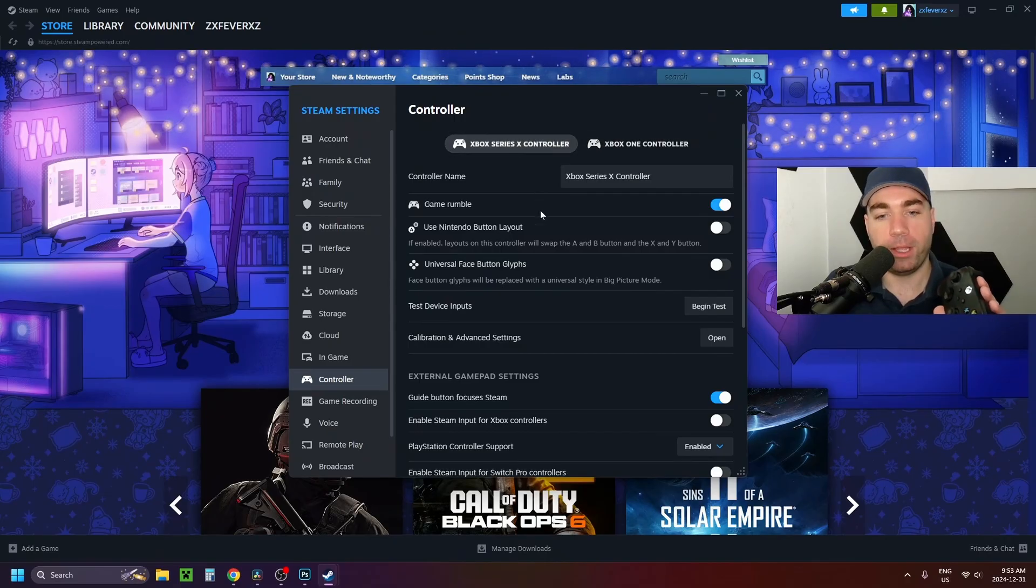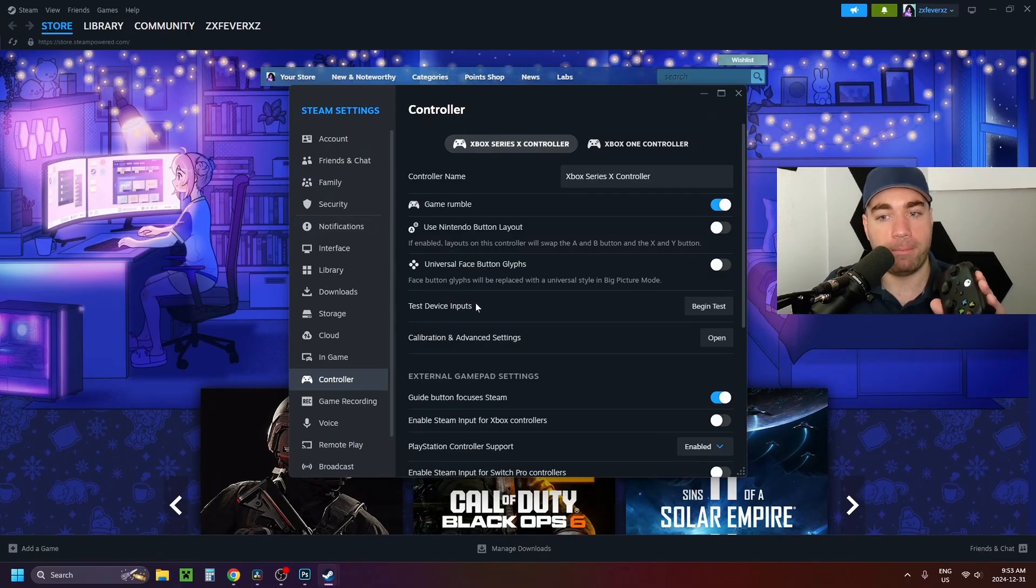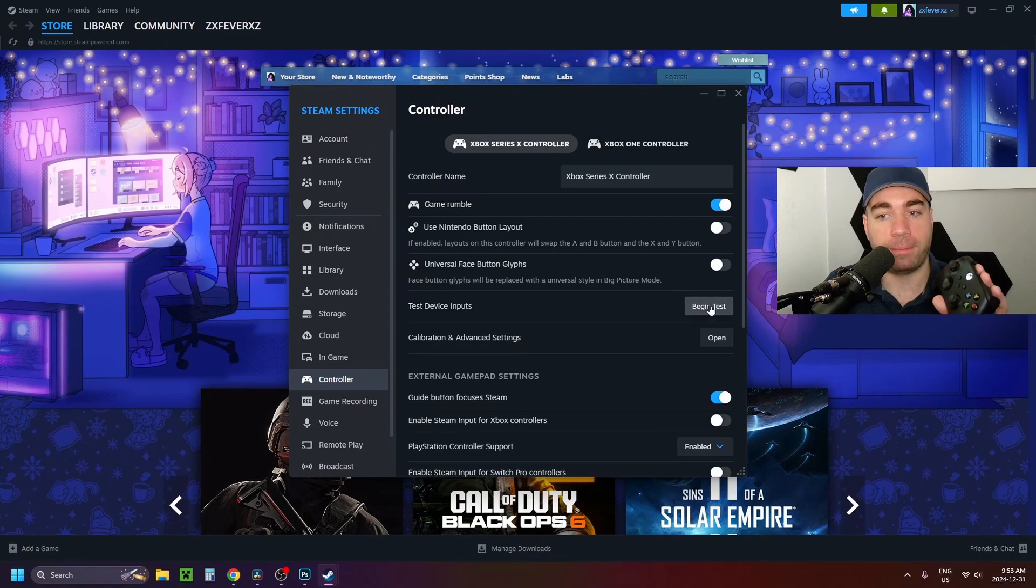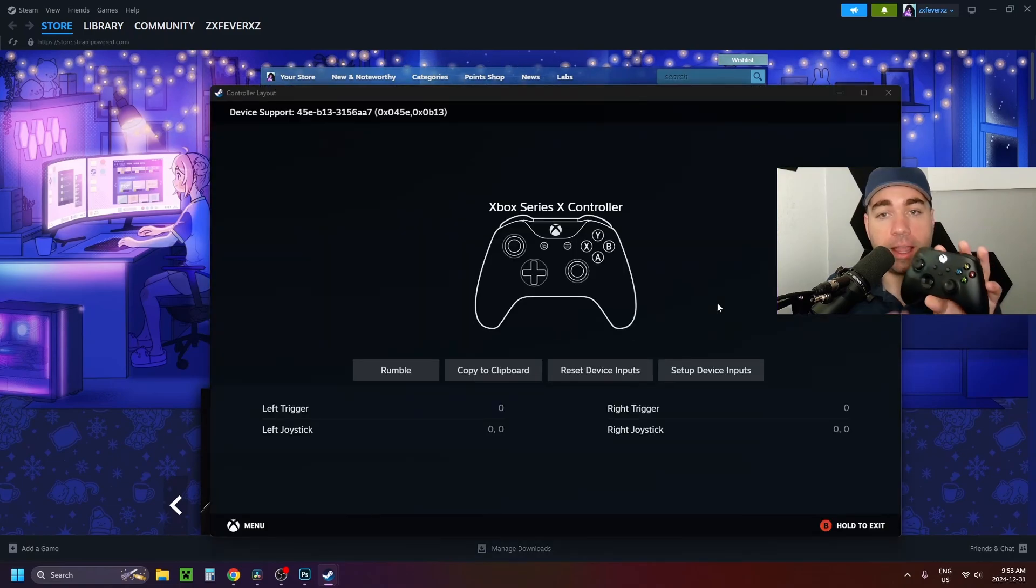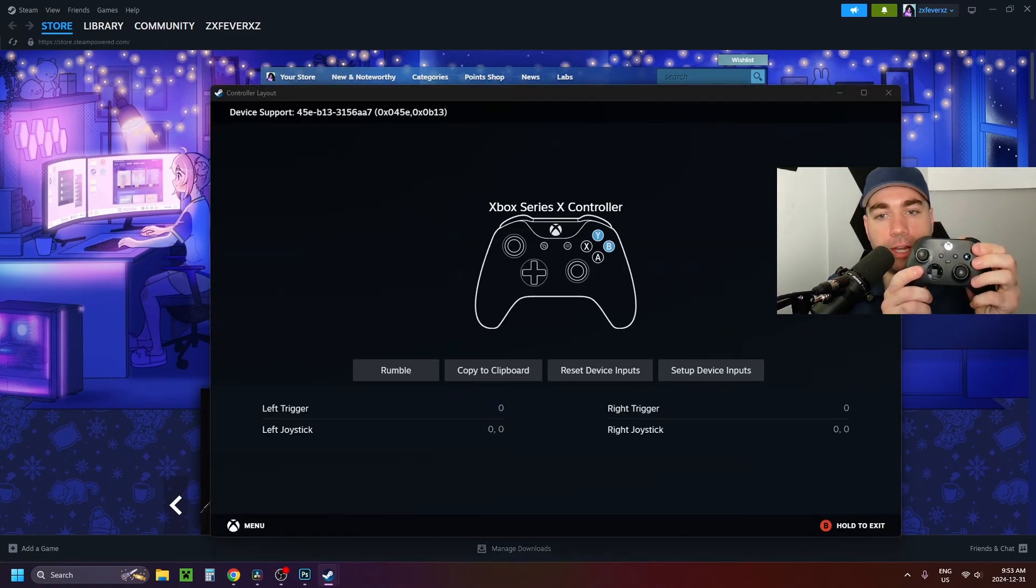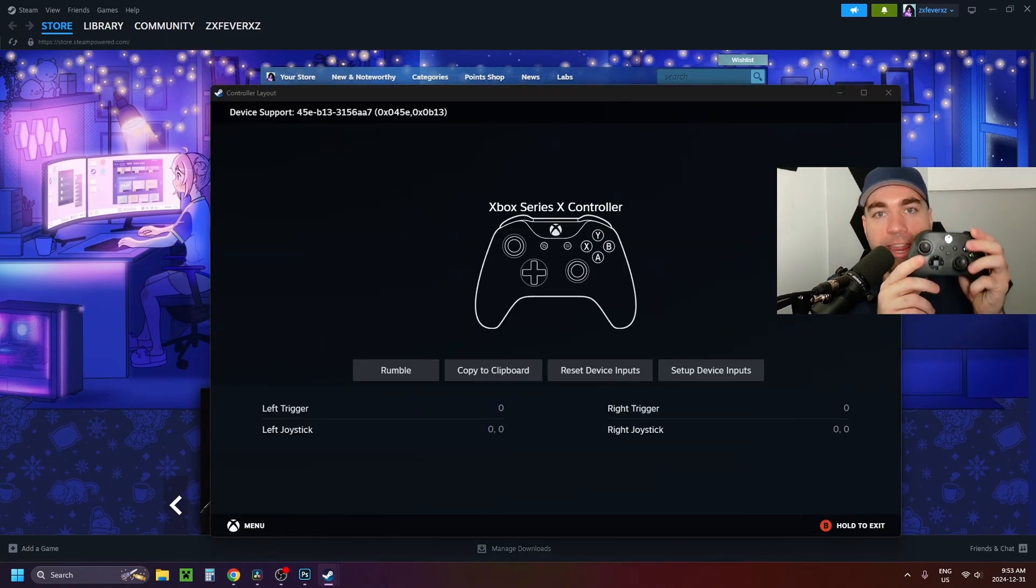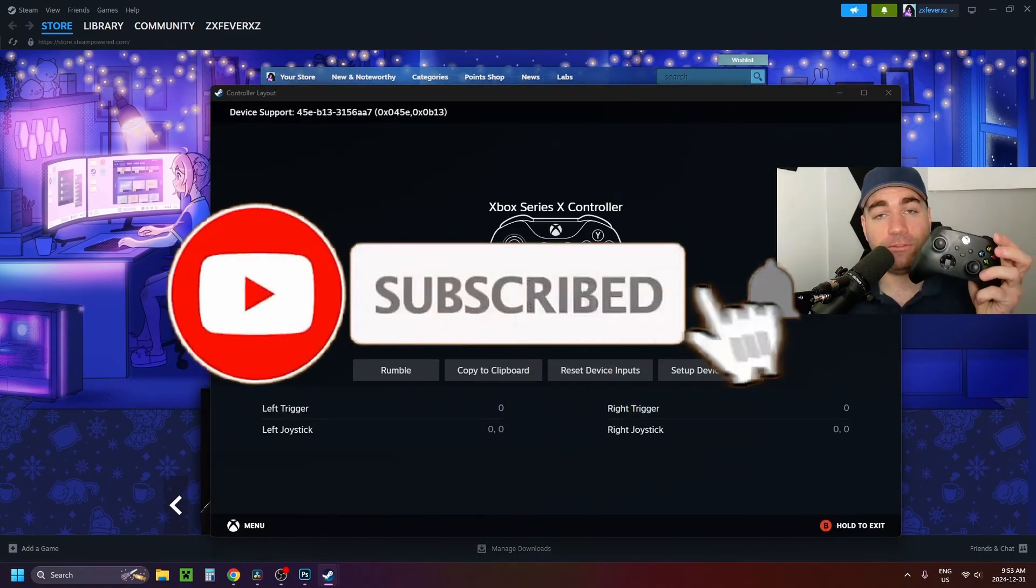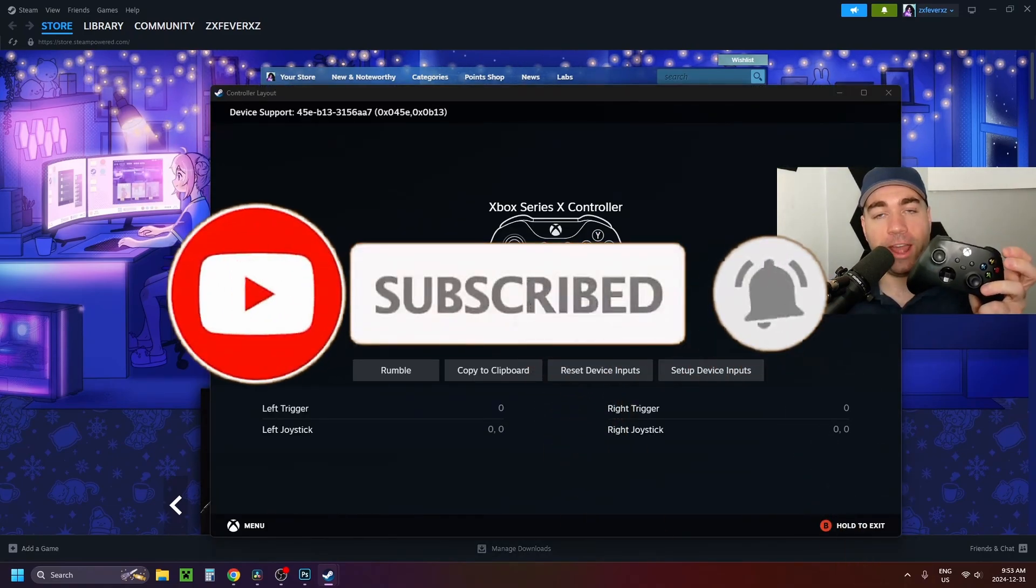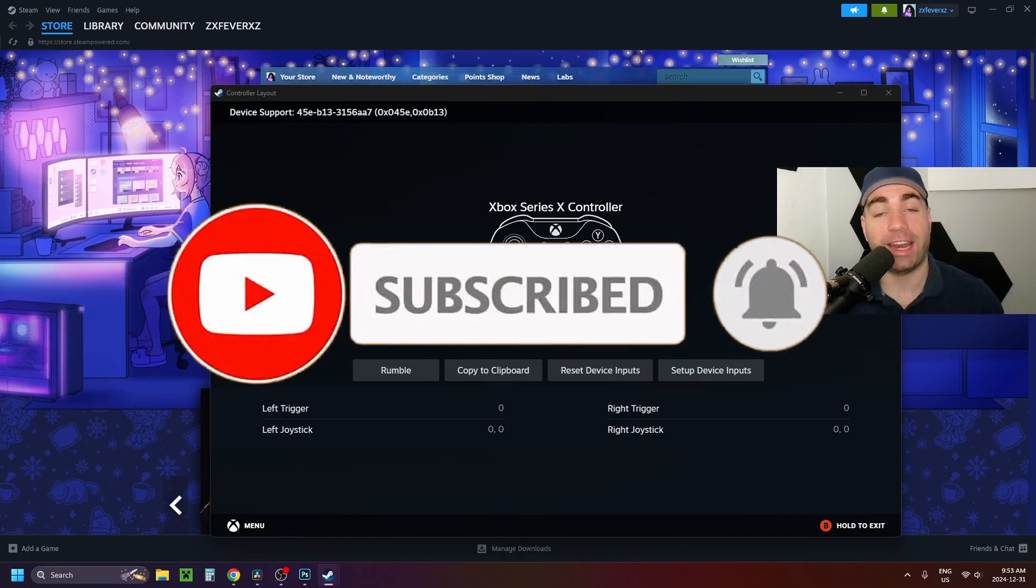Then what you want to do where it says test device inputs is select begin test. And you just want to check and make sure that your controller is working properly. If this guide was helpful, like and subscribe, and we'll see you in the next one.